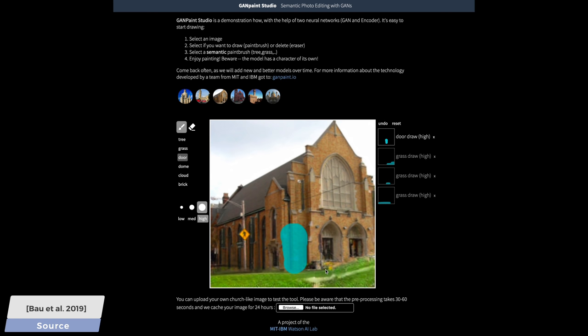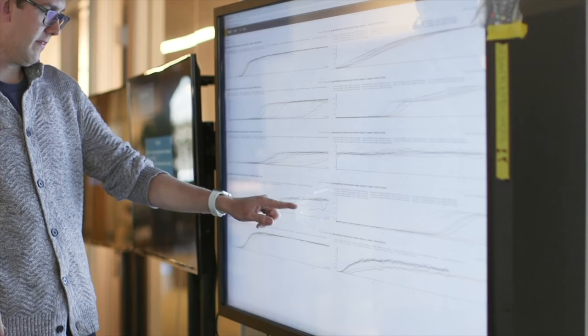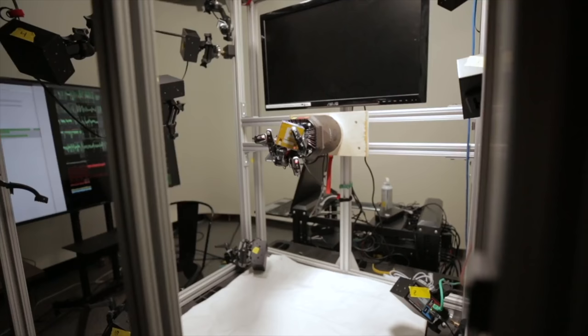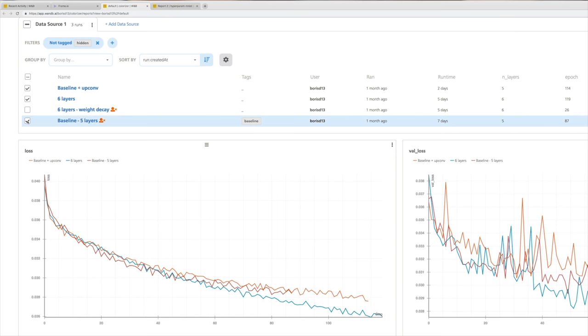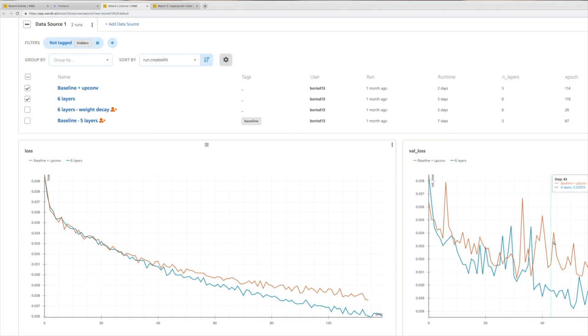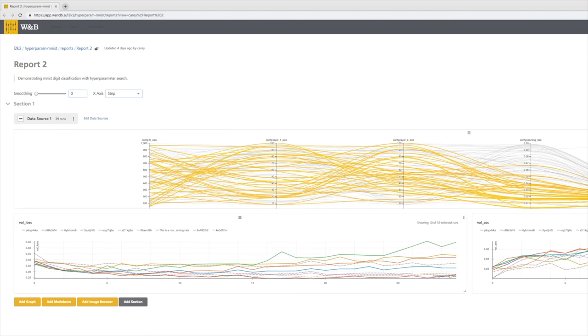This episode has been supported by Weights and Biases. Weights and Biases provides tools to track your experiments in your deep learning projects. It is like a shared logbook for your team, and with this you can compare your own experiment results, put them next to what your colleagues did, and discuss your successes and failures much easier. It takes less than five minutes to set up and is being used by OpenAI, Toyota Research, Stanford, and Berkeley.